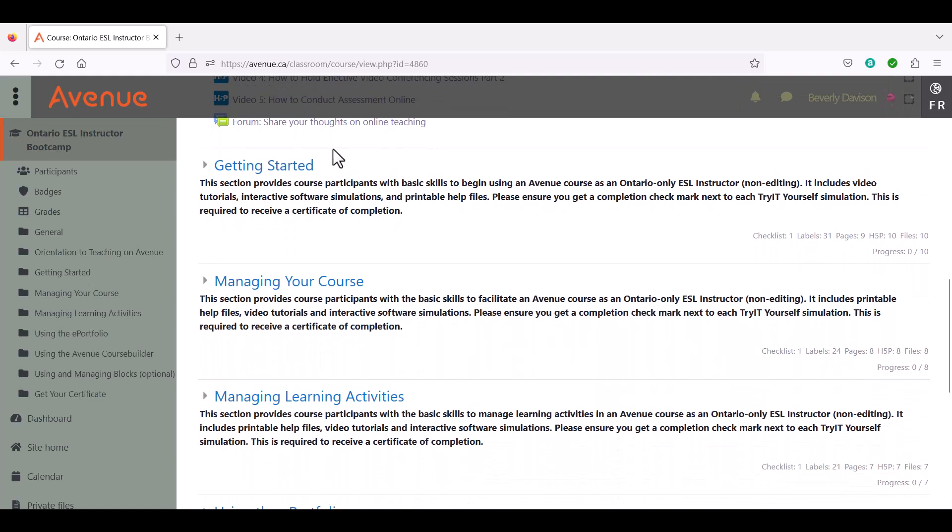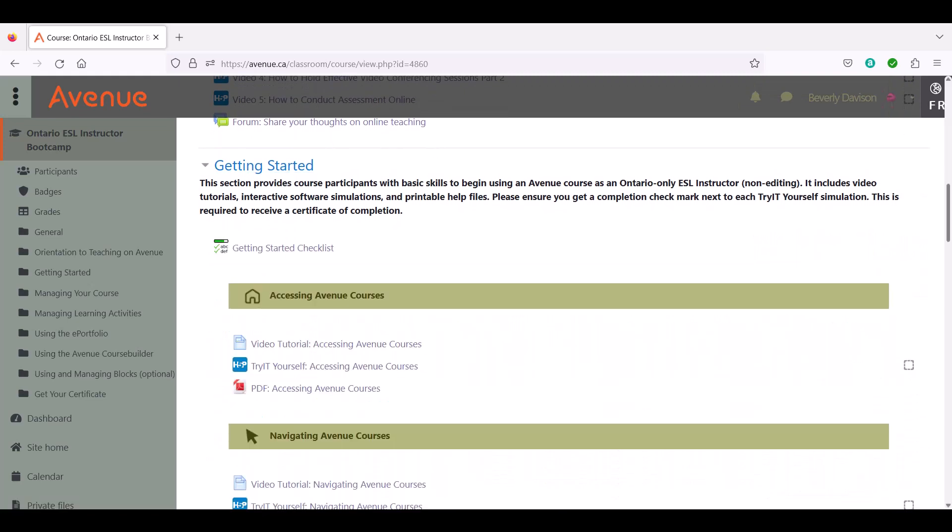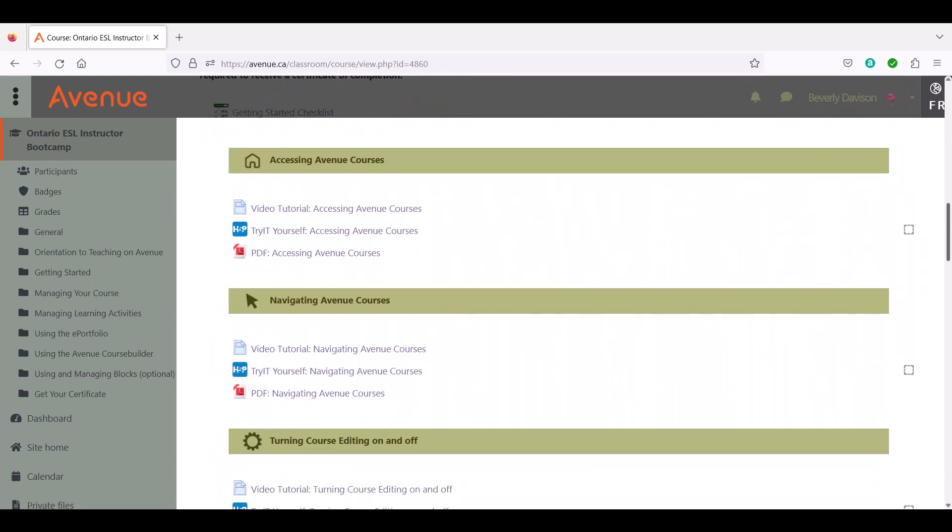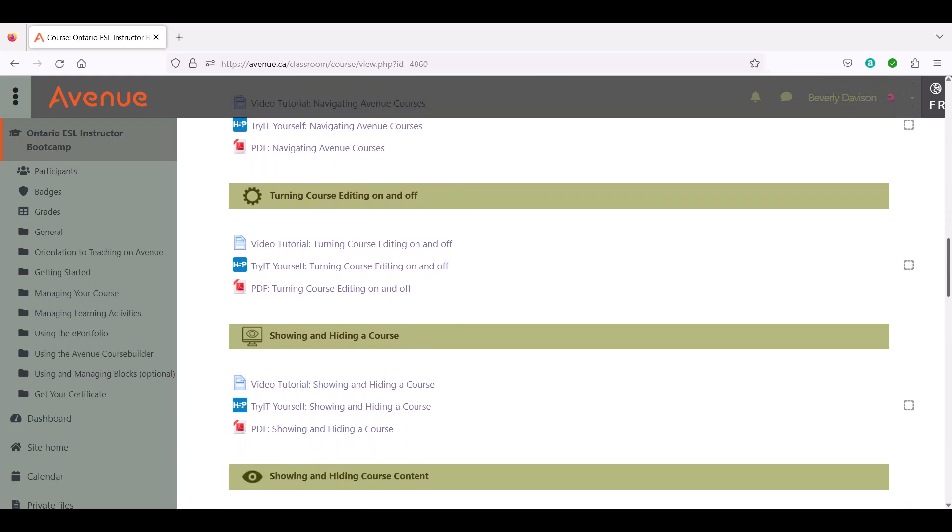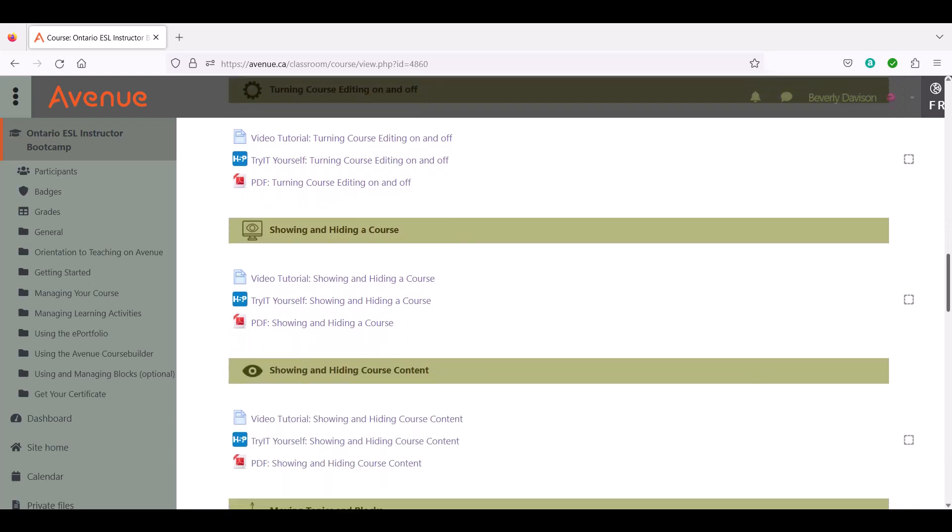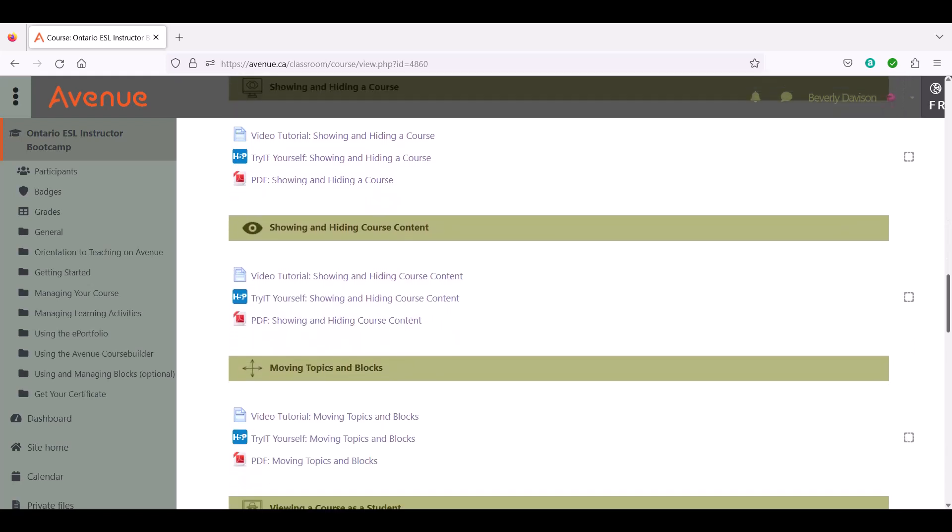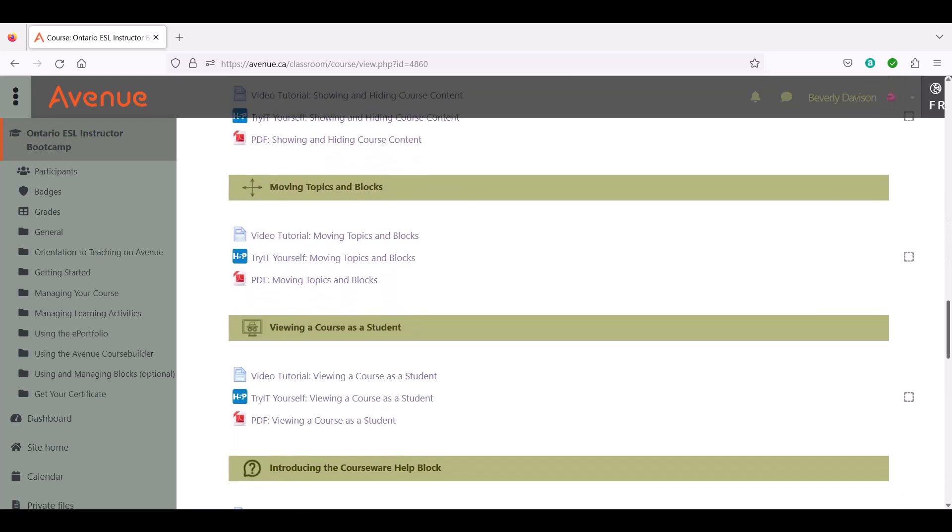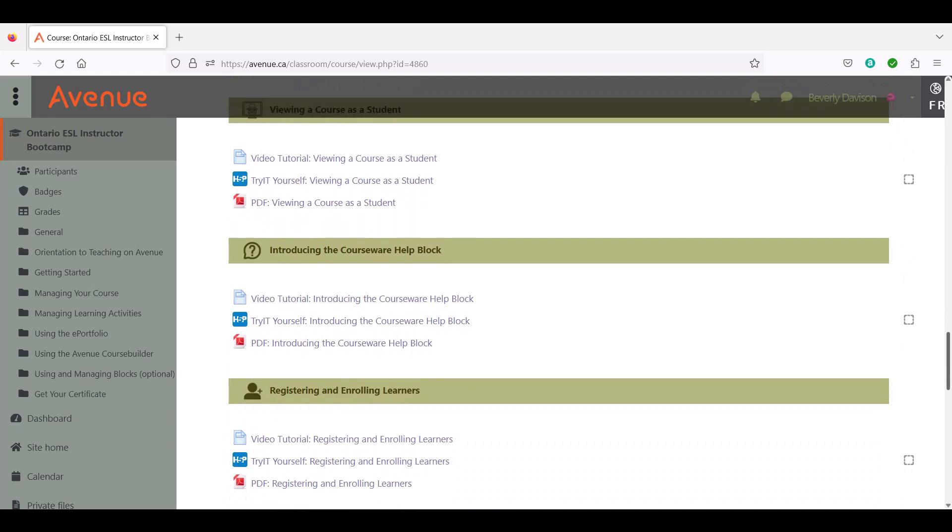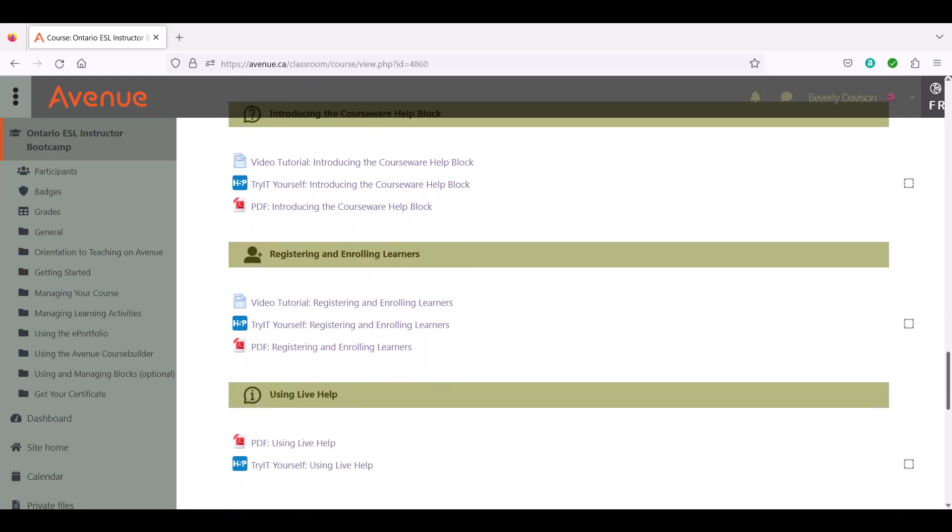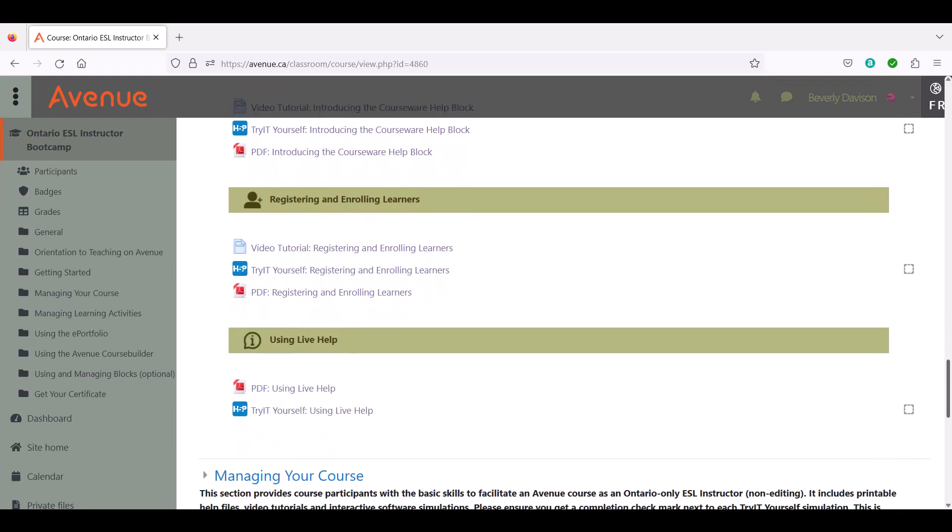In the second section, Getting Started, you will learn about site navigation, making content available to learners, checking how the course looks for learners, where learners can get support, where you can get support, and learner enrollment in courses.